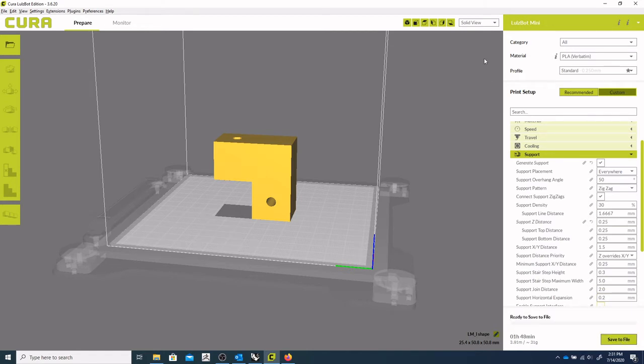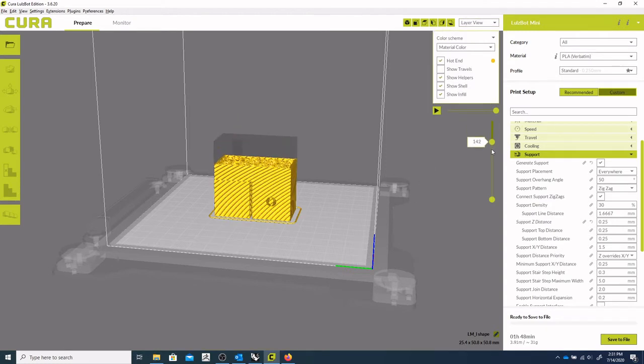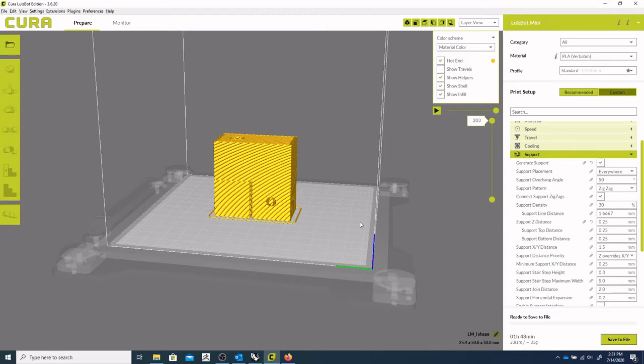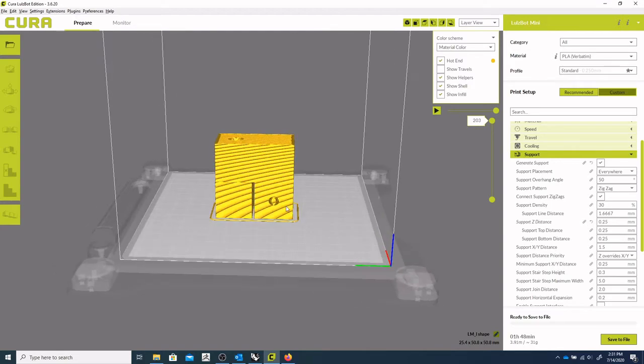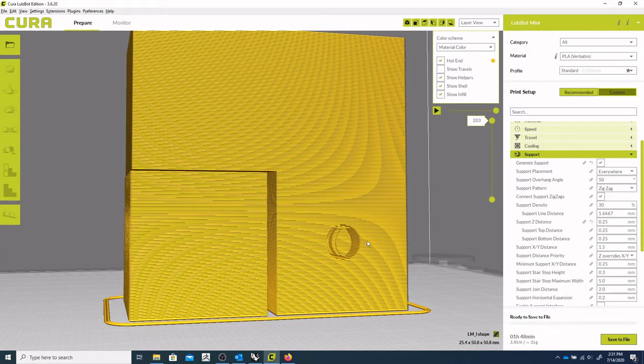Okay, so generated, let's go to our layer view, and here we can see the object. So once again, we're kind of undesirably filling in that hole.